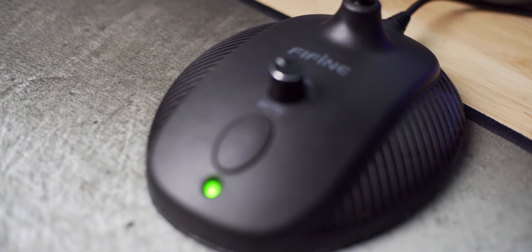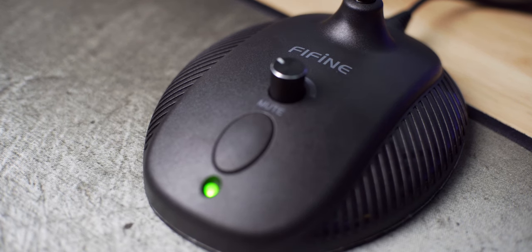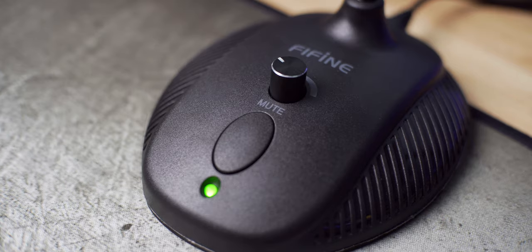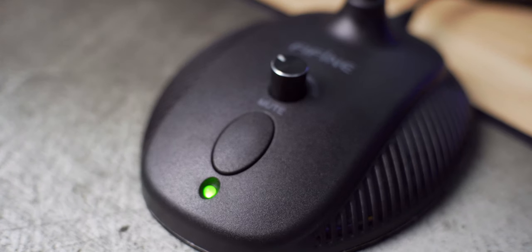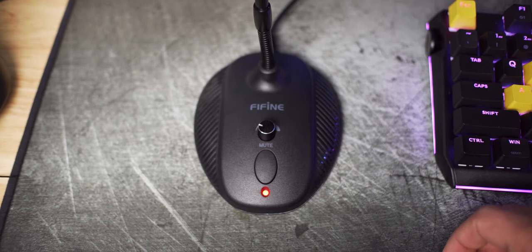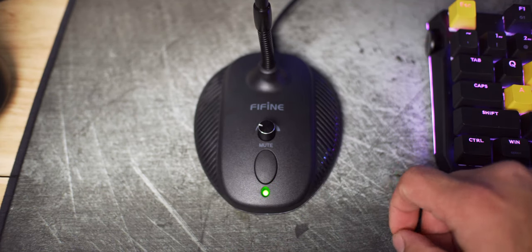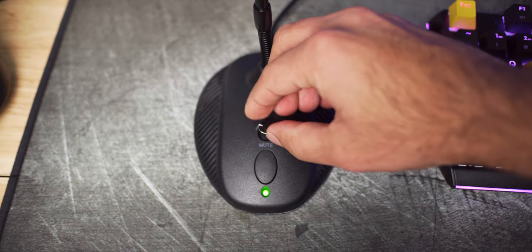The base of the microphone also contains the only controls you have over the mic and those are the mute switch which I find super handy and a gain knob for controlling the amount of volume the mic picks up.